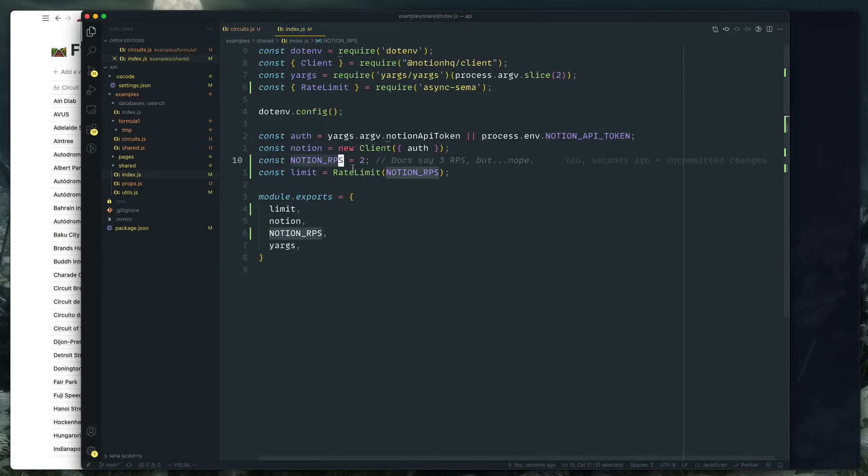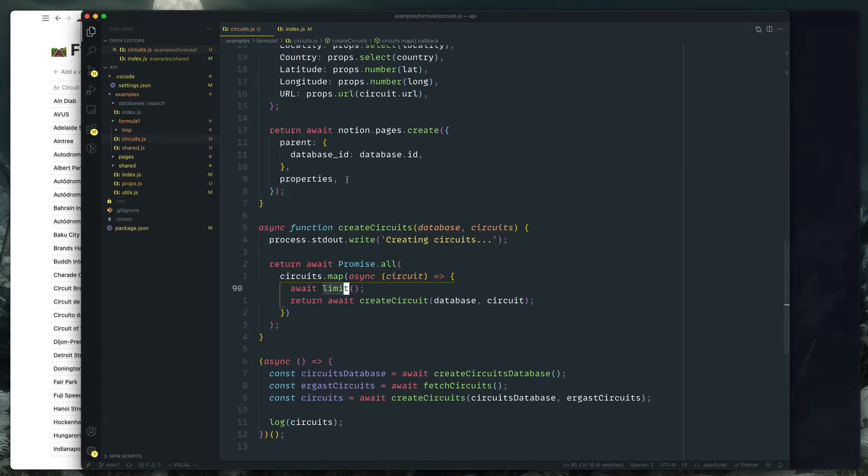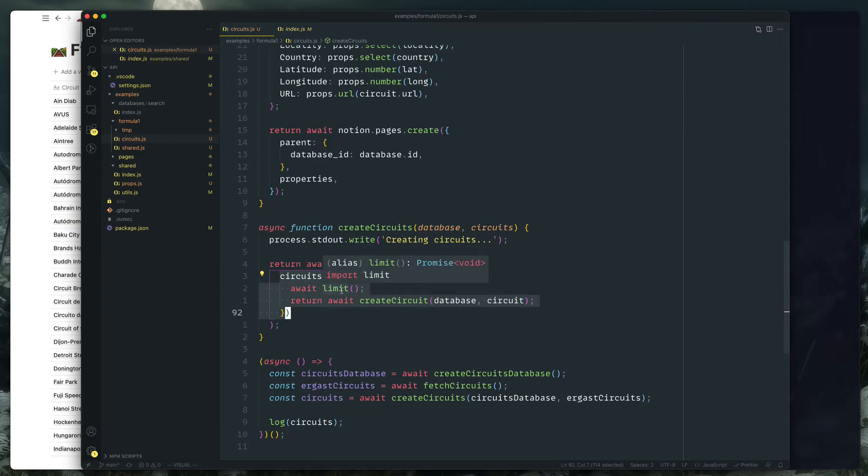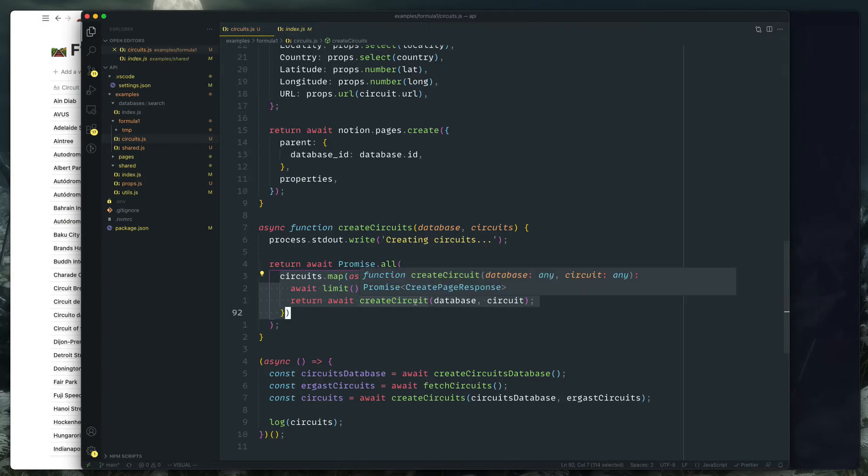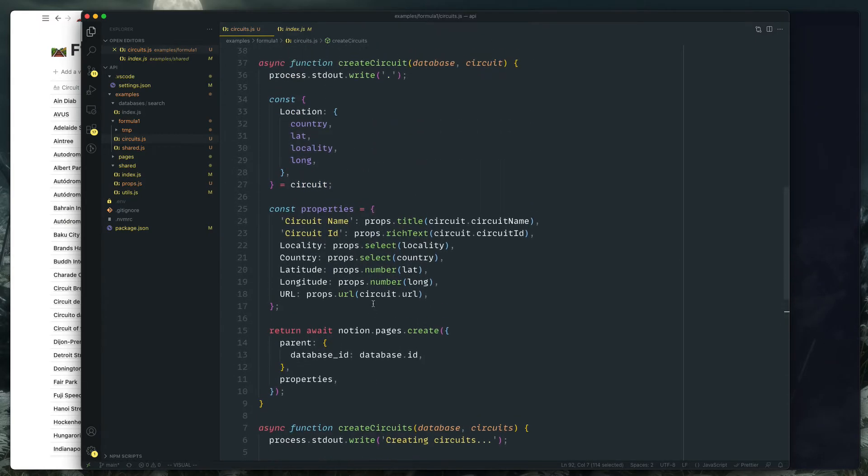And like I said, Notion RPS right now I've got it set to two requests per second. The docs say it's three, but I started getting 409 errors as soon as I ran that. So two seems to be the magic number. Would really like some increase in that, or the ability to create multiple documents at the same time. You can only create one per create request to the API.